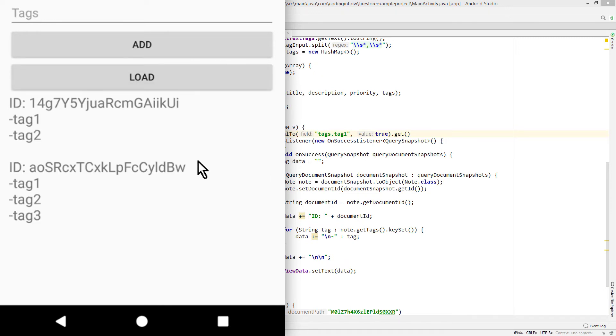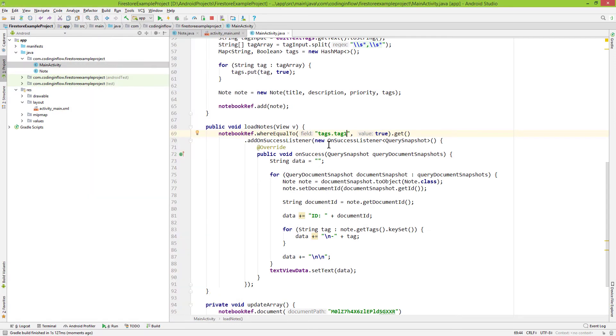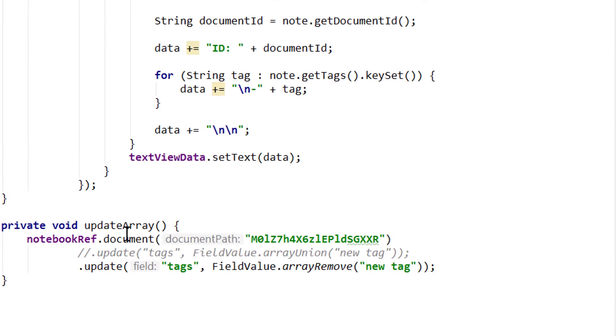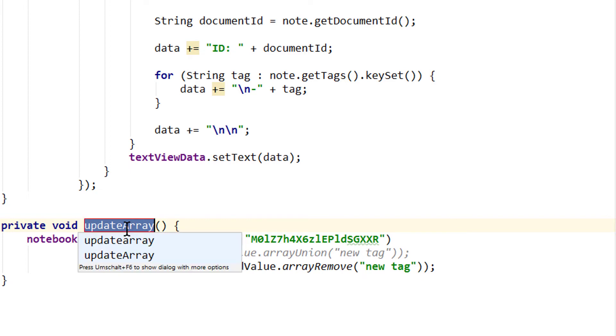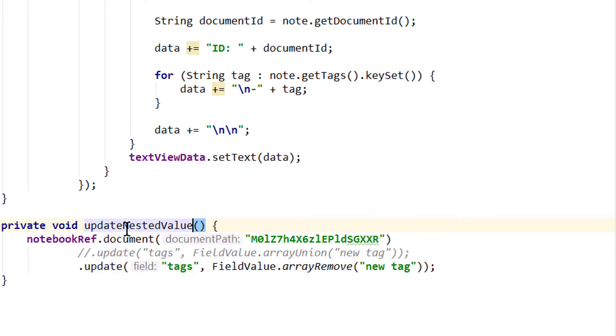And with dot notation we can also update these fields. So let's test this as well. For this we go down into our update array method. And let's rename it again with shift f6. And we call it update nested value. And this method is still called in our onCreate method when we start the app.